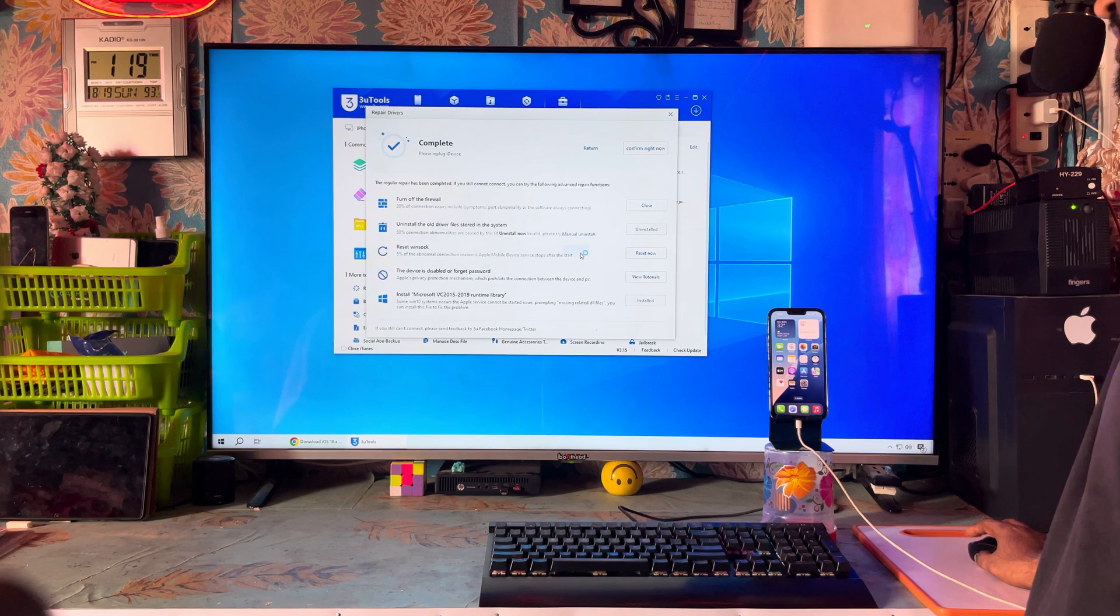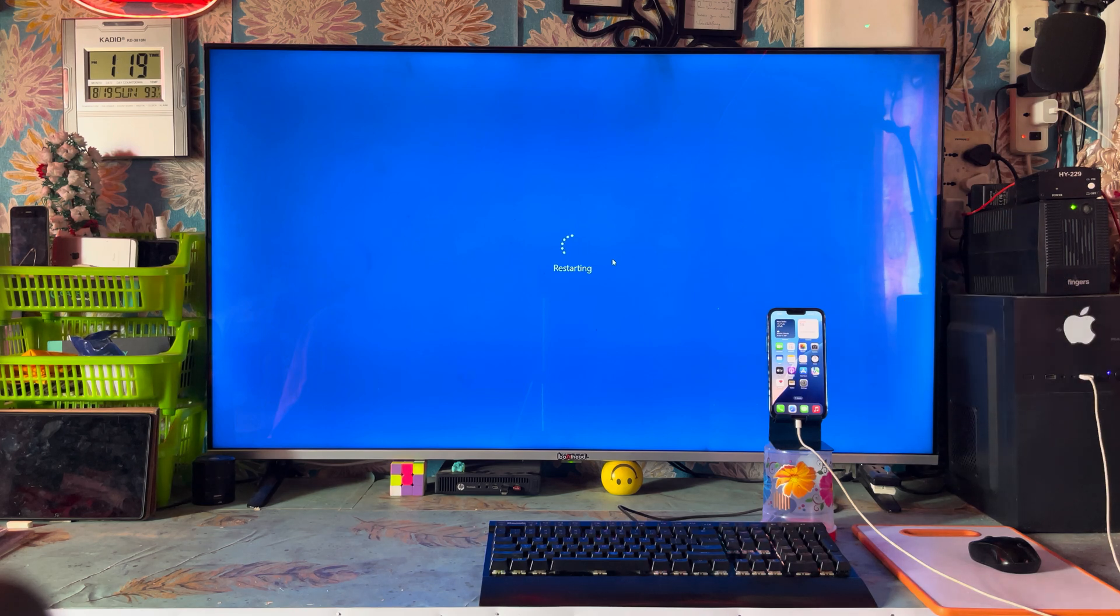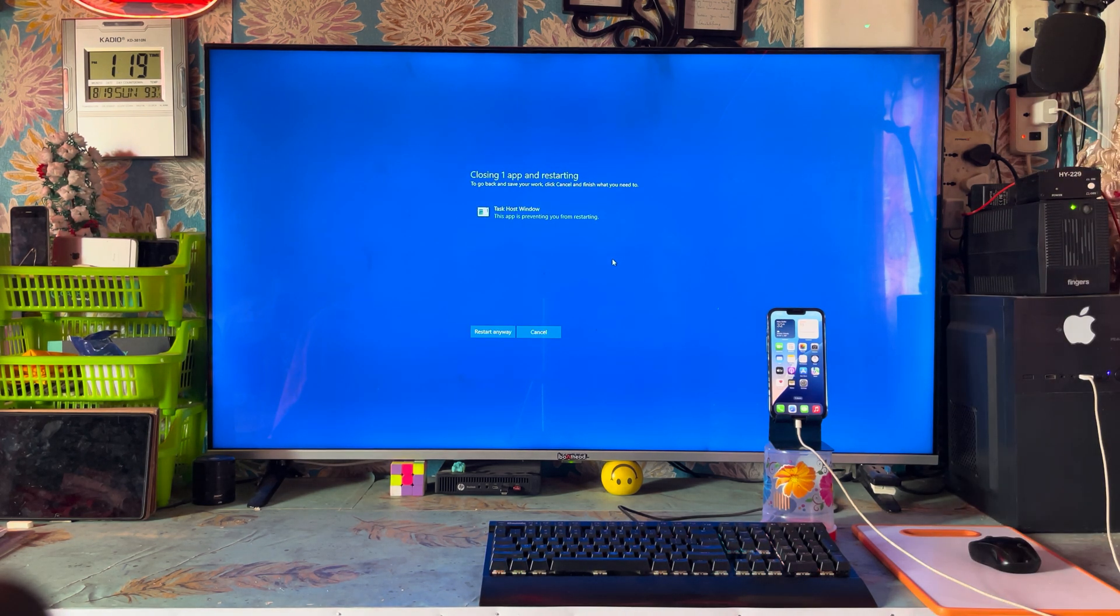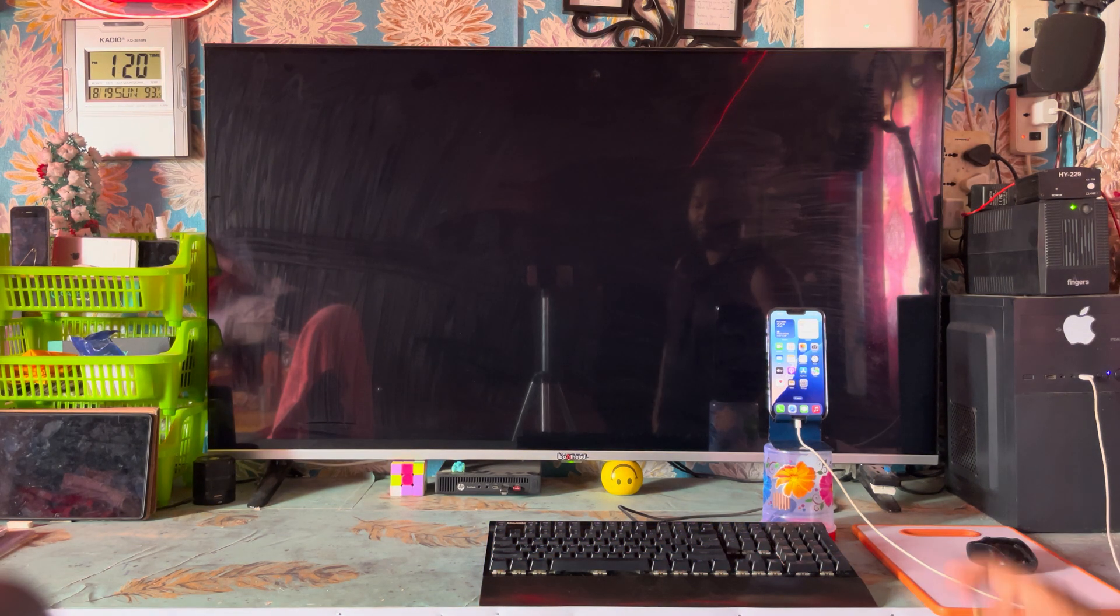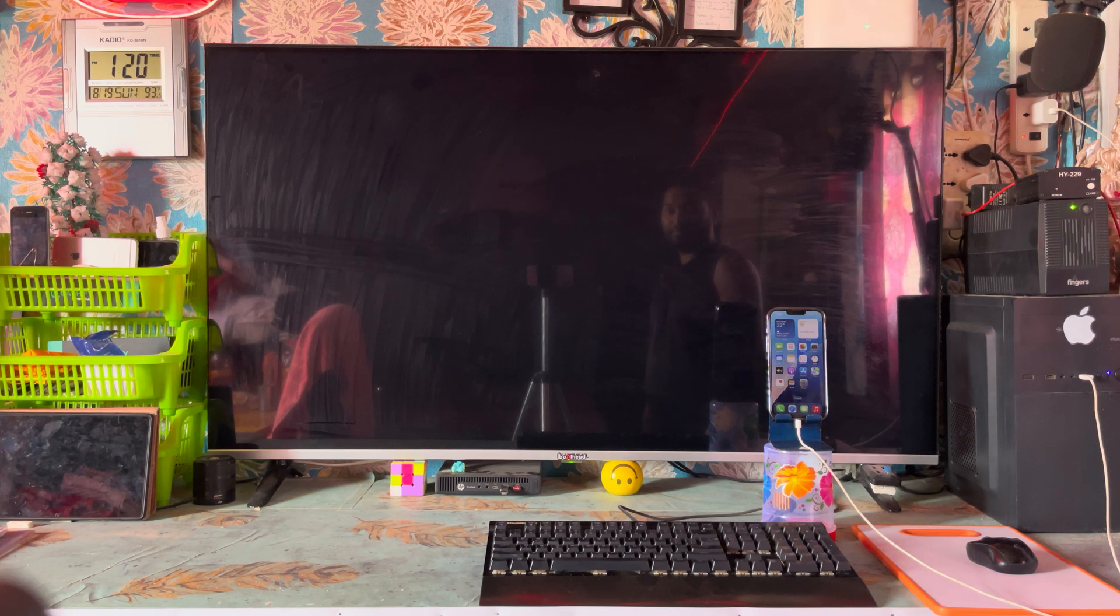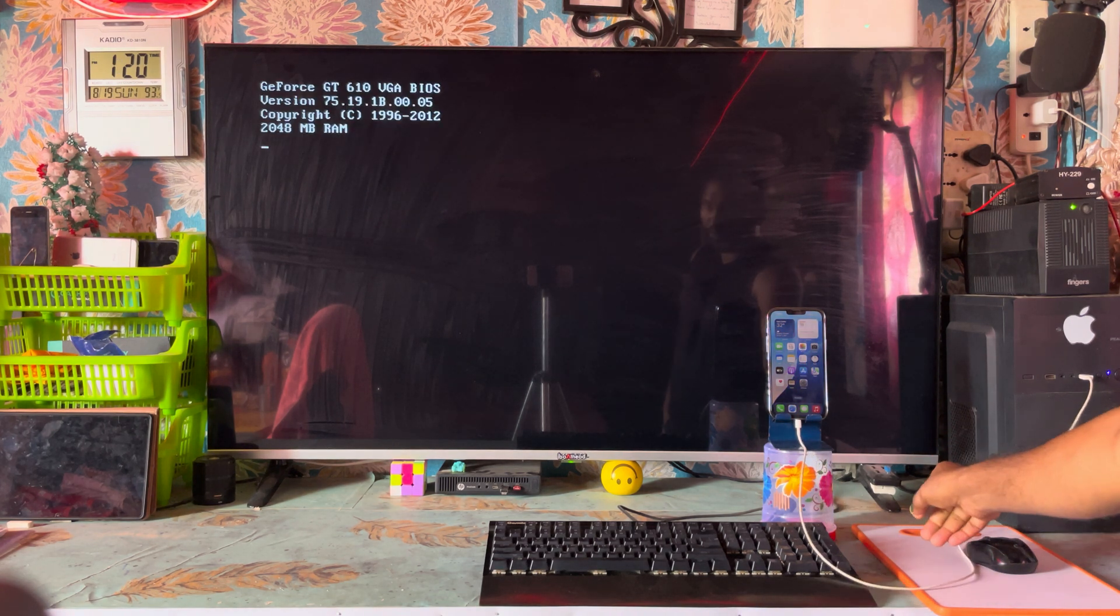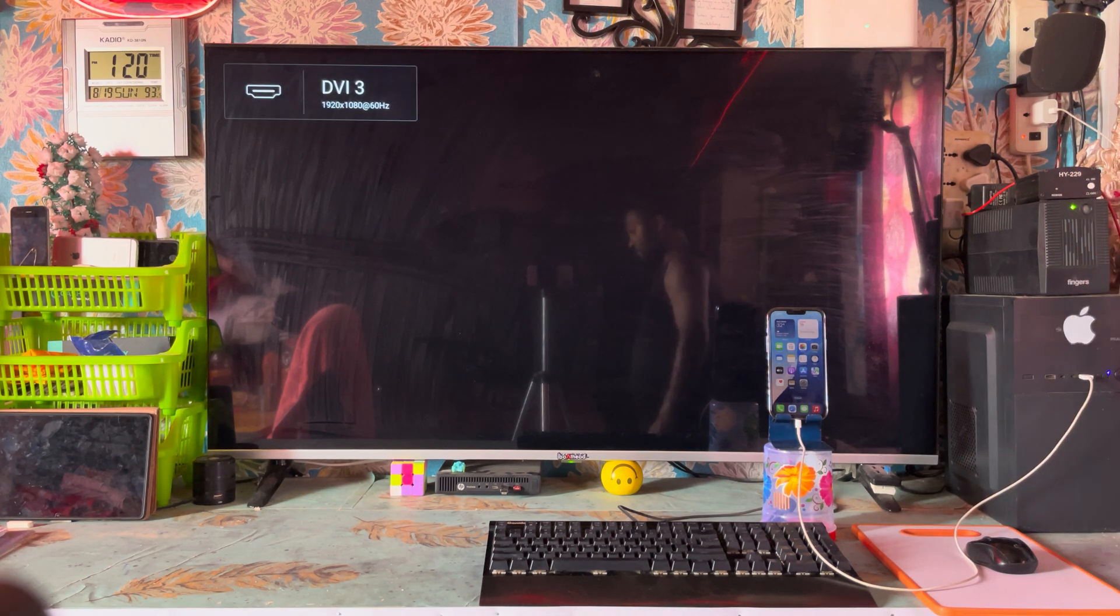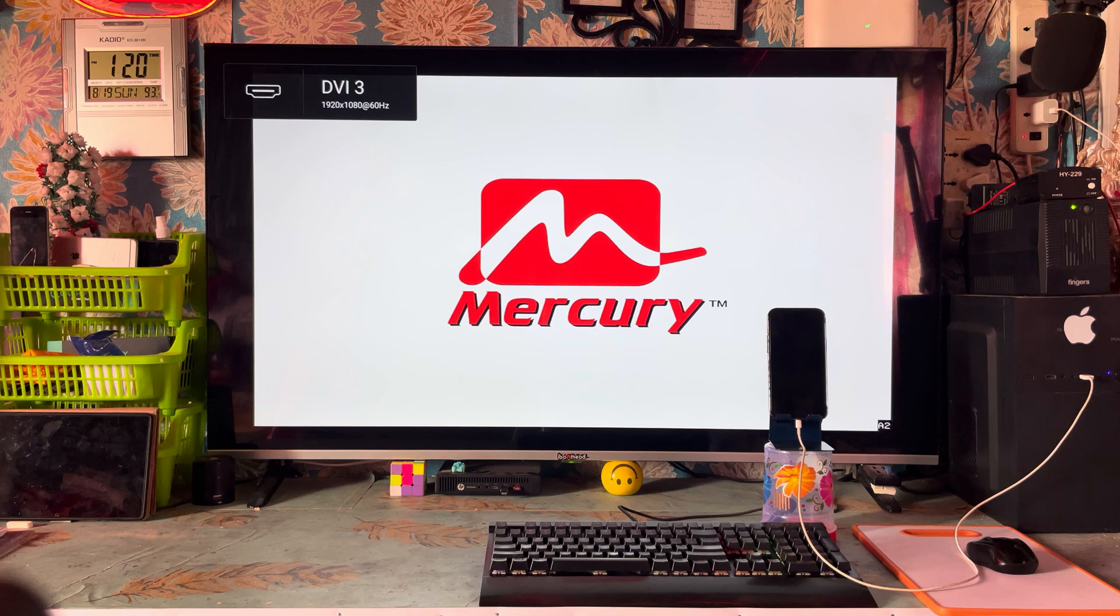The computer is restarting. We will restart. If you are having this kind of problem, guys, this is the procedure you need to execute. Now we will check it out. Let's see if this issue has been fixed or not.